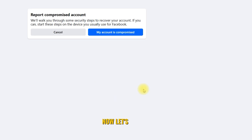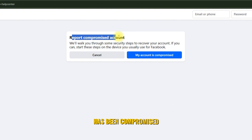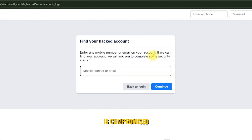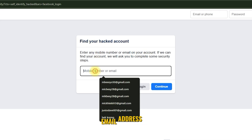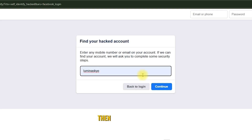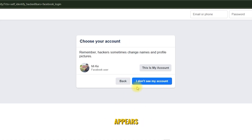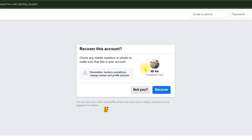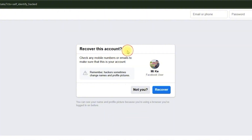Now let's report that your account has been compromised. Click 'My Account is Compromised.' To find your account, type your mobile number, email address, or Facebook username, then click Continue. If your account appears, select it and click 'This is my account.' If your account doesn't appear, it's possible the hacker changed your name and profile picture. Click Recover to begin the recovery process.